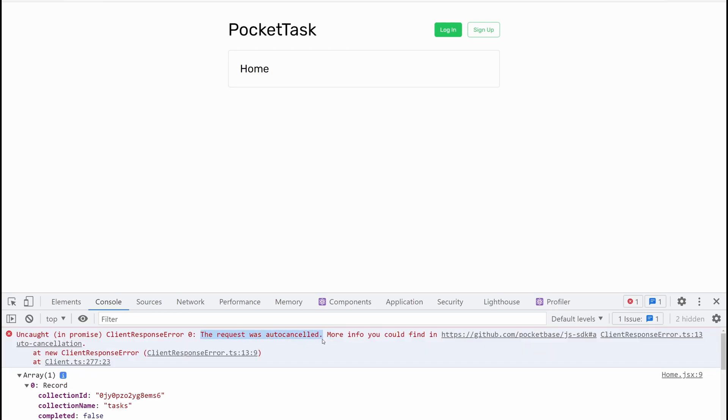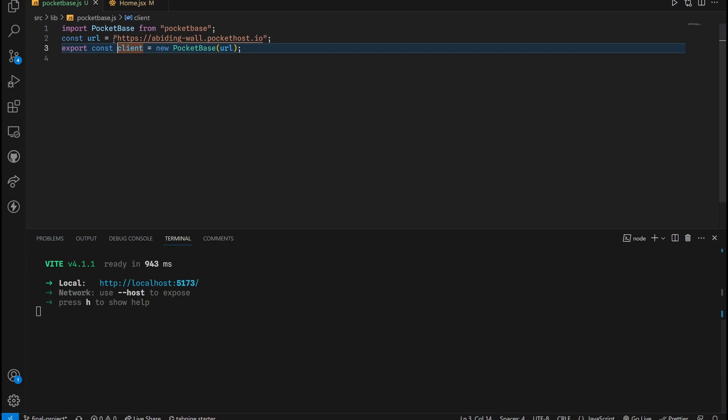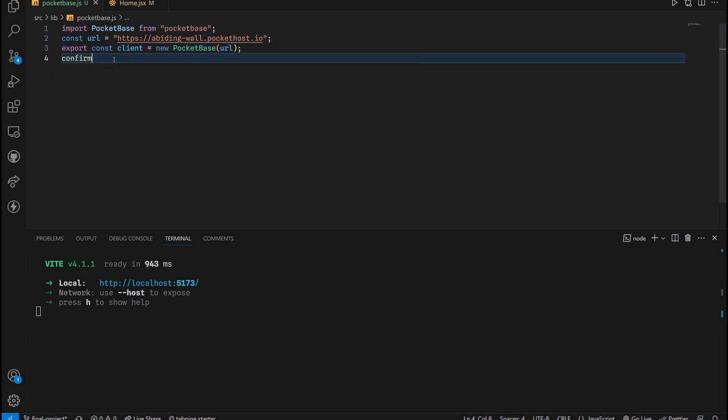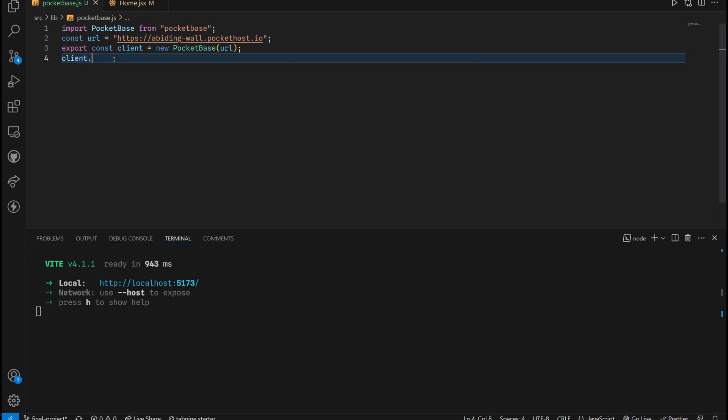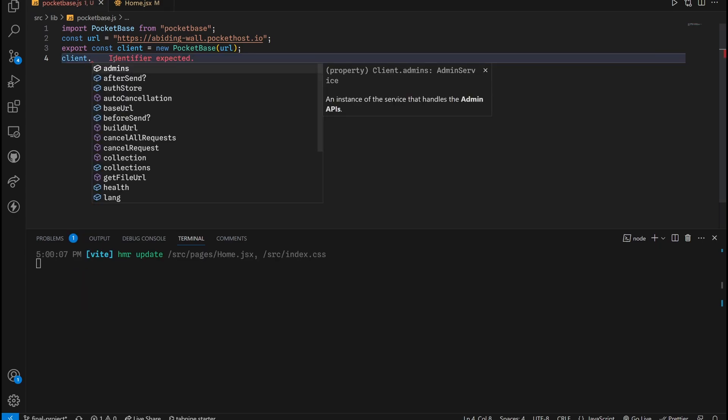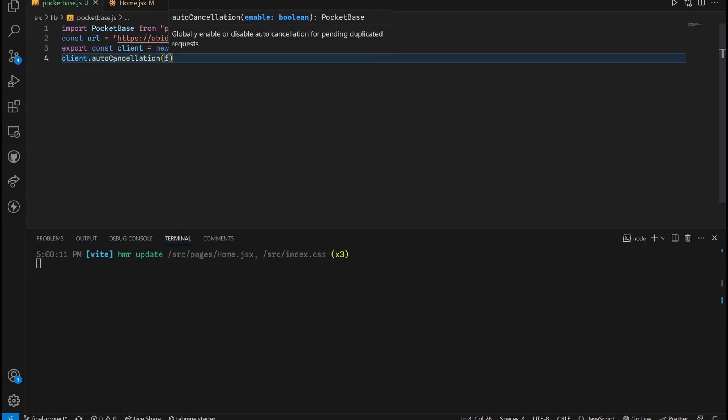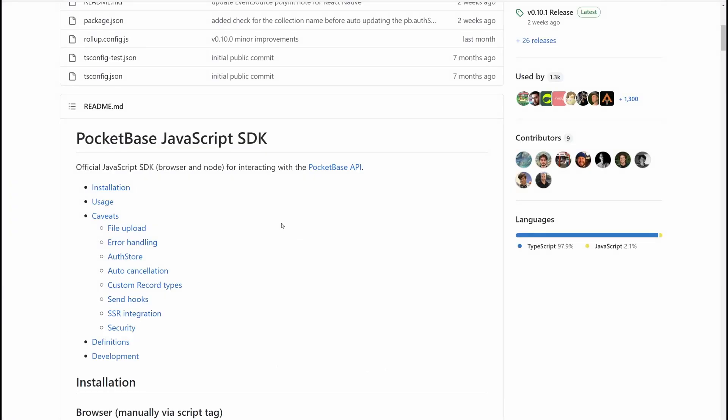Now to get rid of this auto-cancelled error, all you have to do is go back to this client right here. Then type in client.autoCancellation and then set it to false. At this point, you should see the error completely gone.